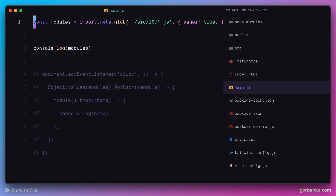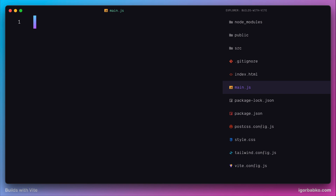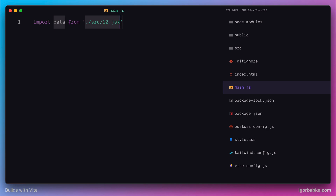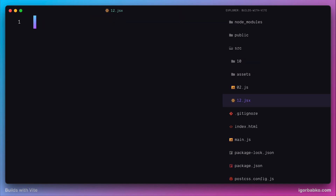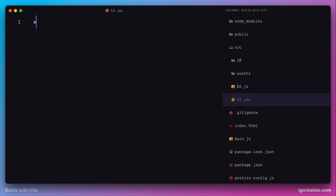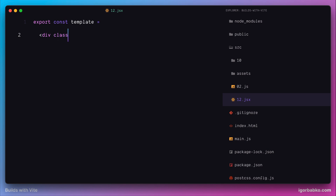First of all, we're going to clear out our main.js and in here we'll add only one import. I will import the file with a name 12.jsx and right away let's create this file within the source folder. As an example, we're going to add some arbitrary JSX code within this file — kind of like we do in React projects when we create components.